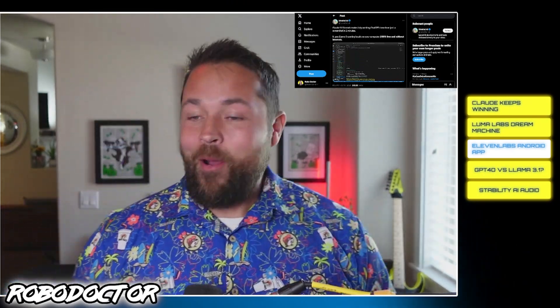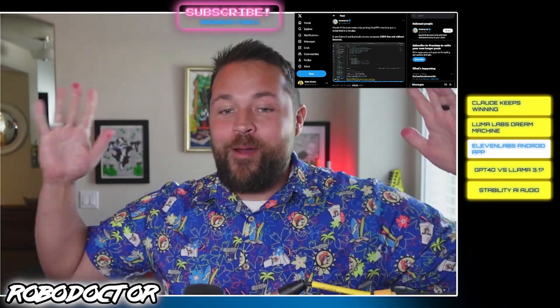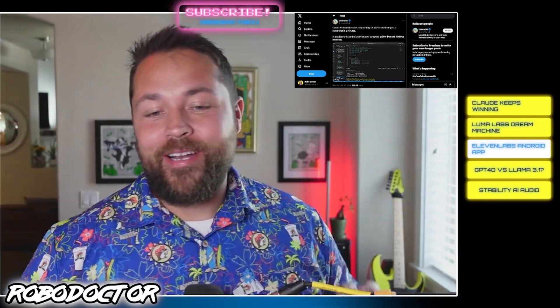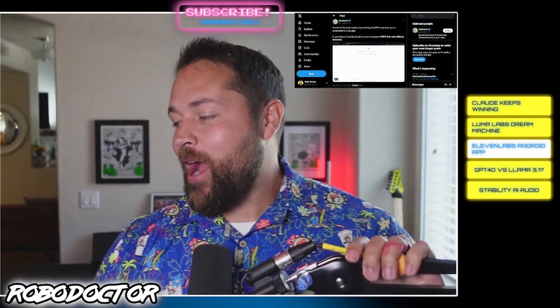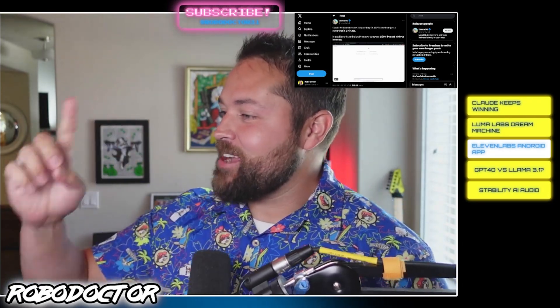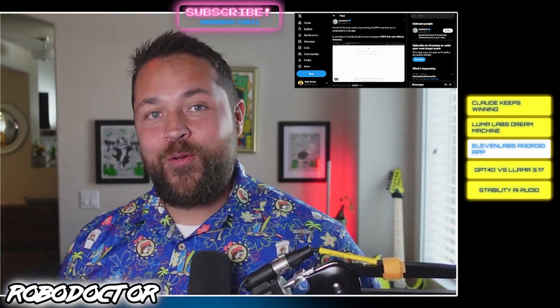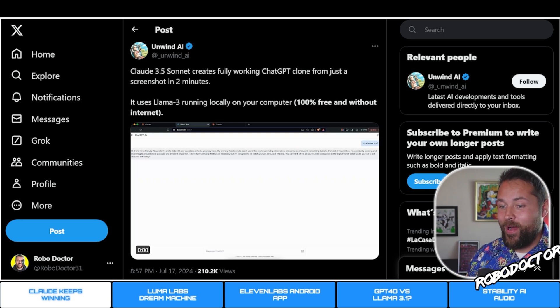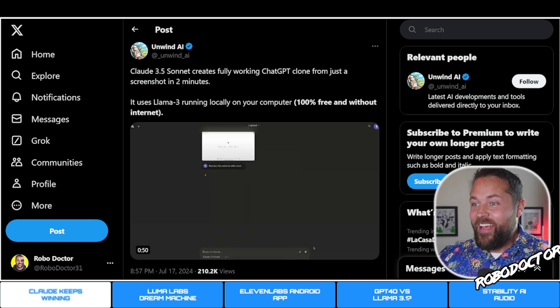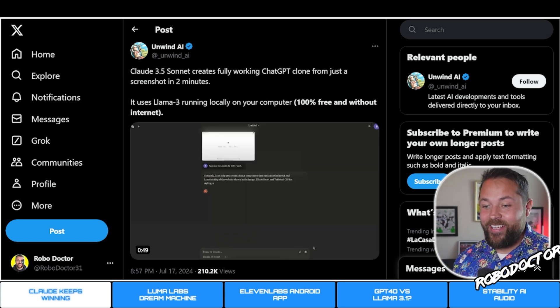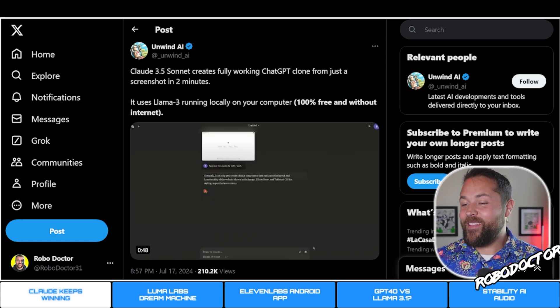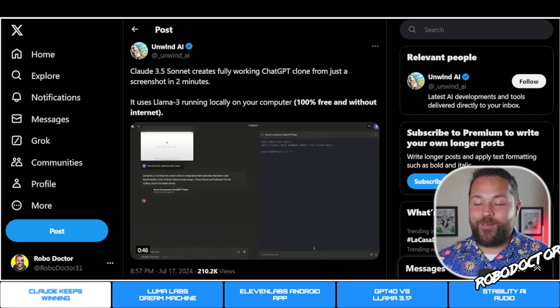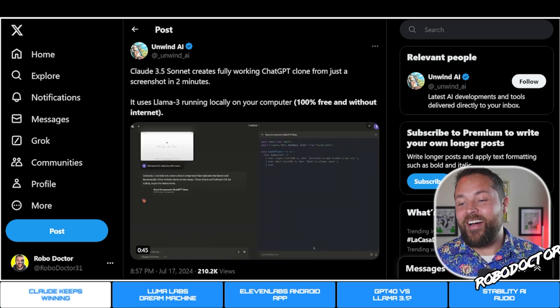How's it going everybody, welcome. I'm the Robo Doctor. If you haven't already, hit the subscribe button, hit the like button, and let's get on to the news. We like to have these 'Claude keeps winning' segments all the time. I'd like to show you some of the cool things that Claude currently can do.